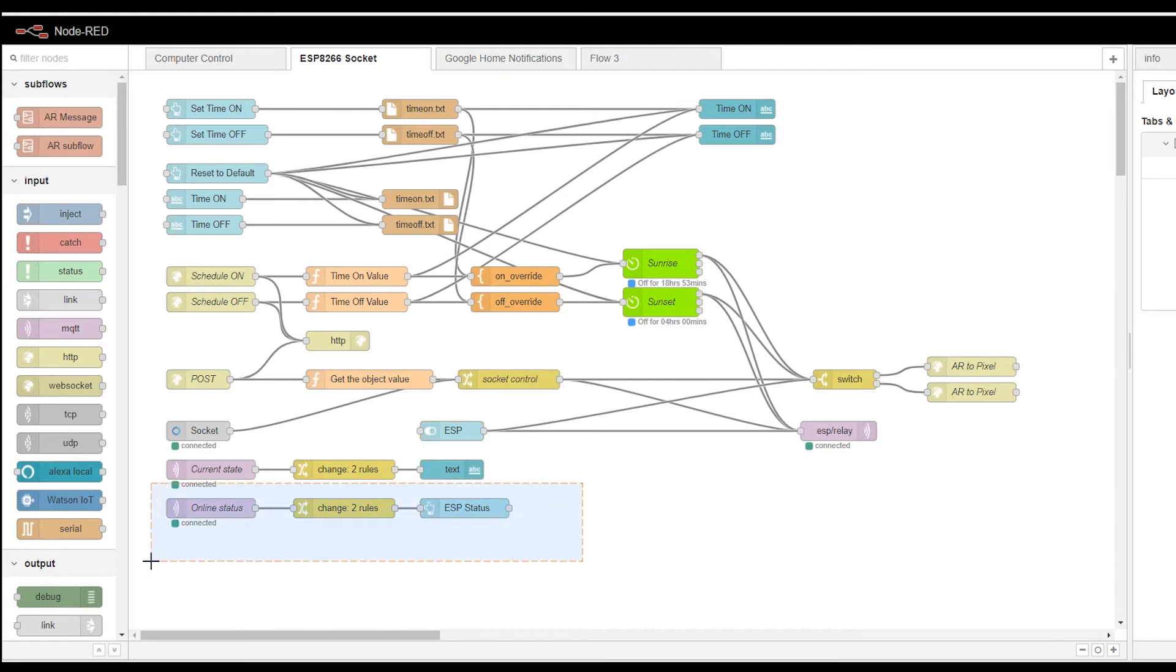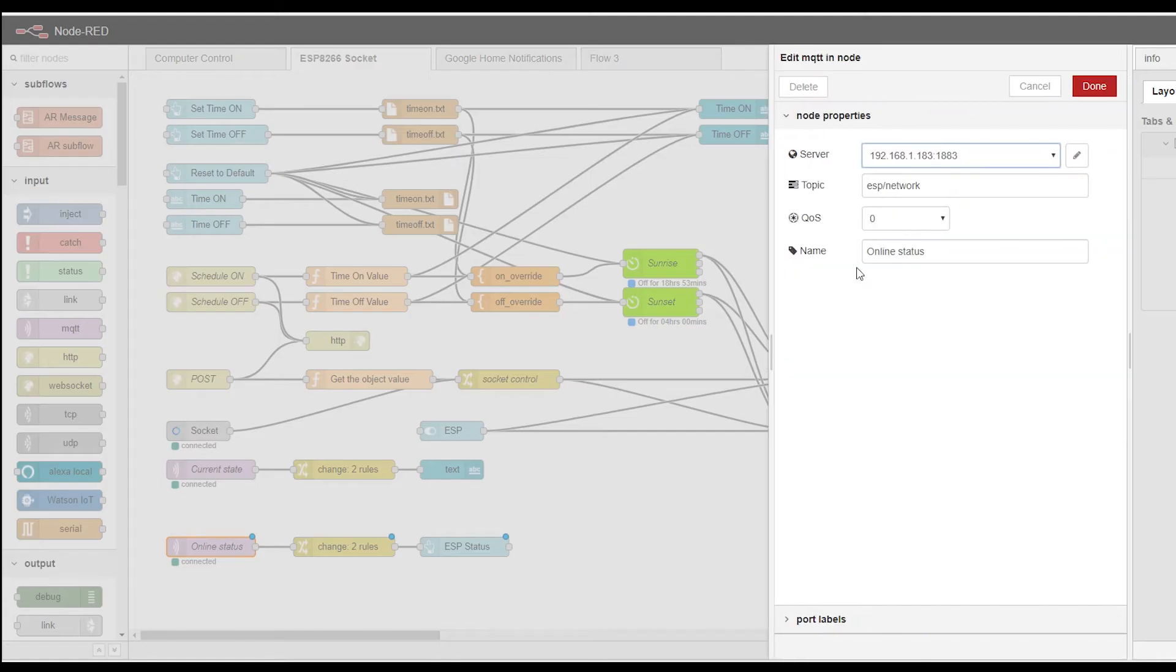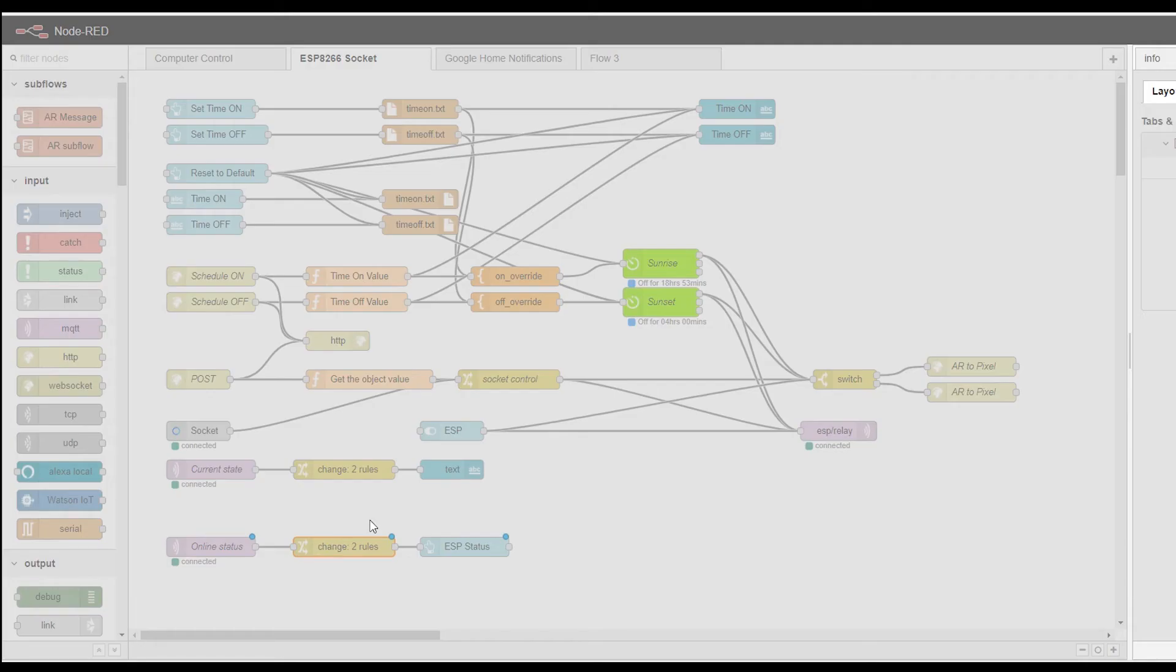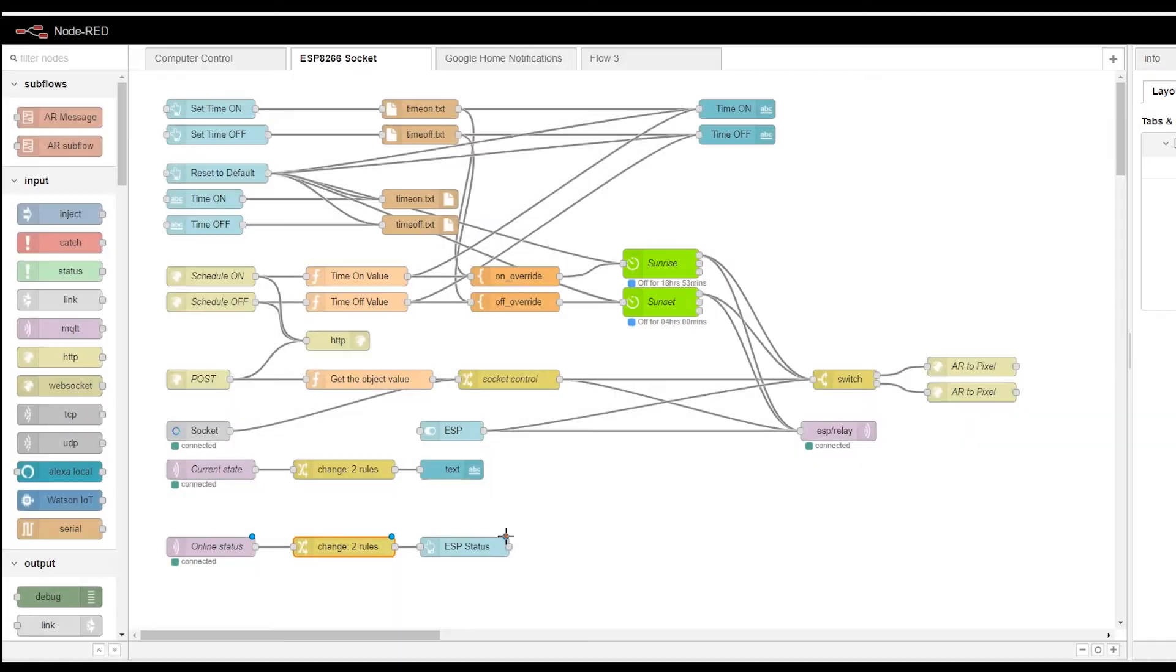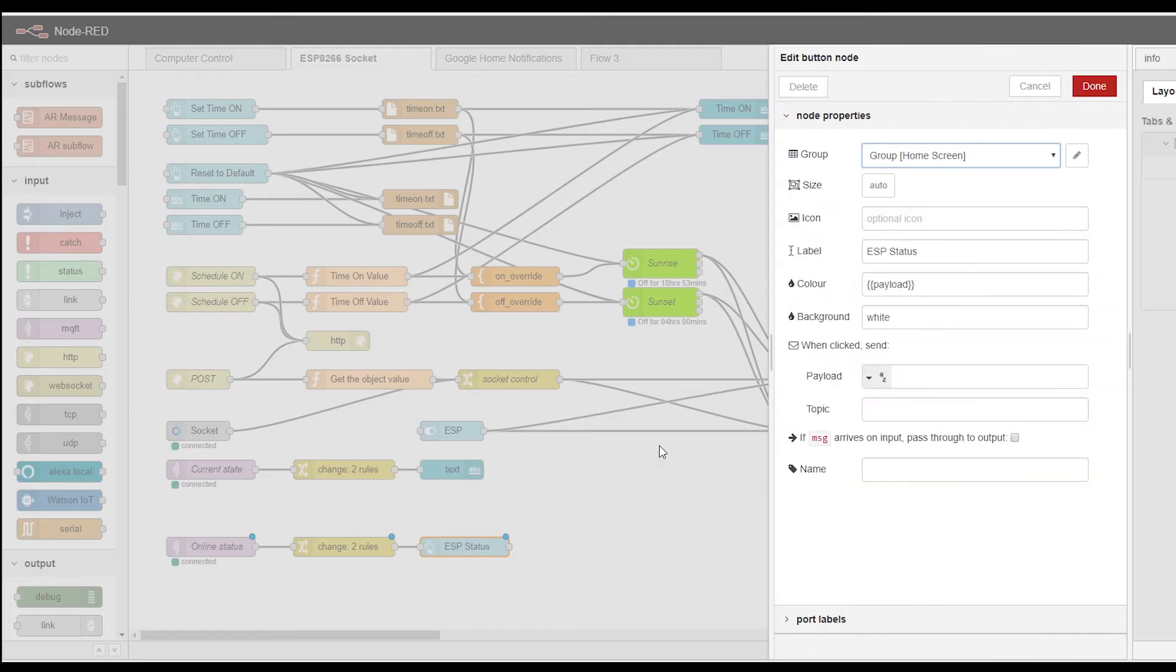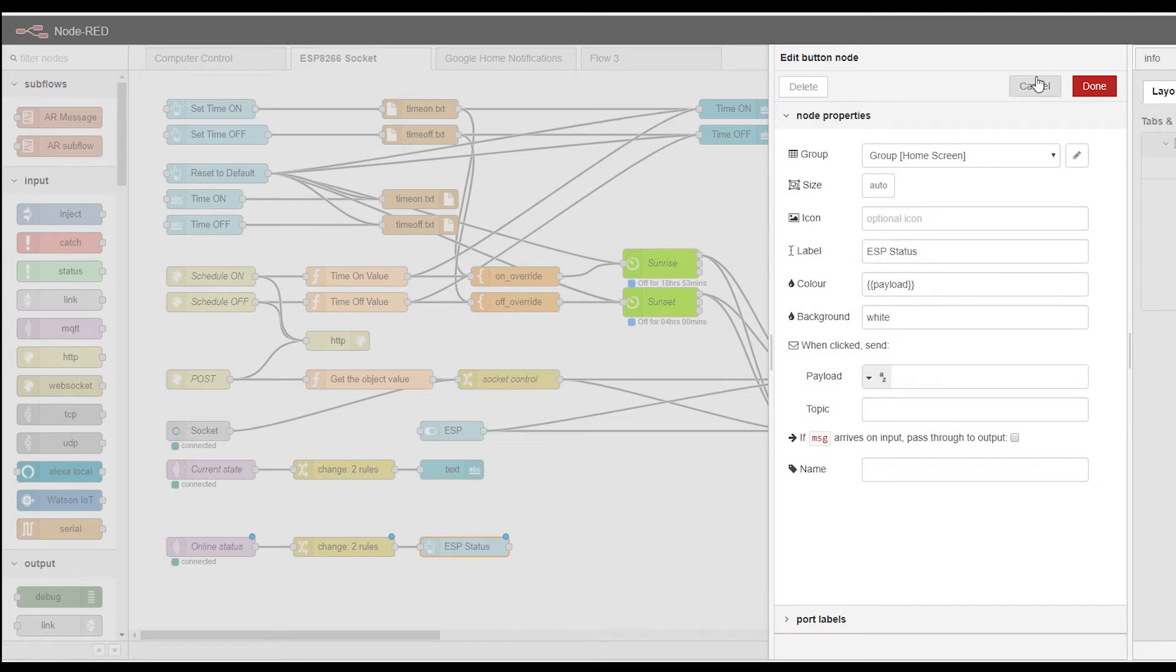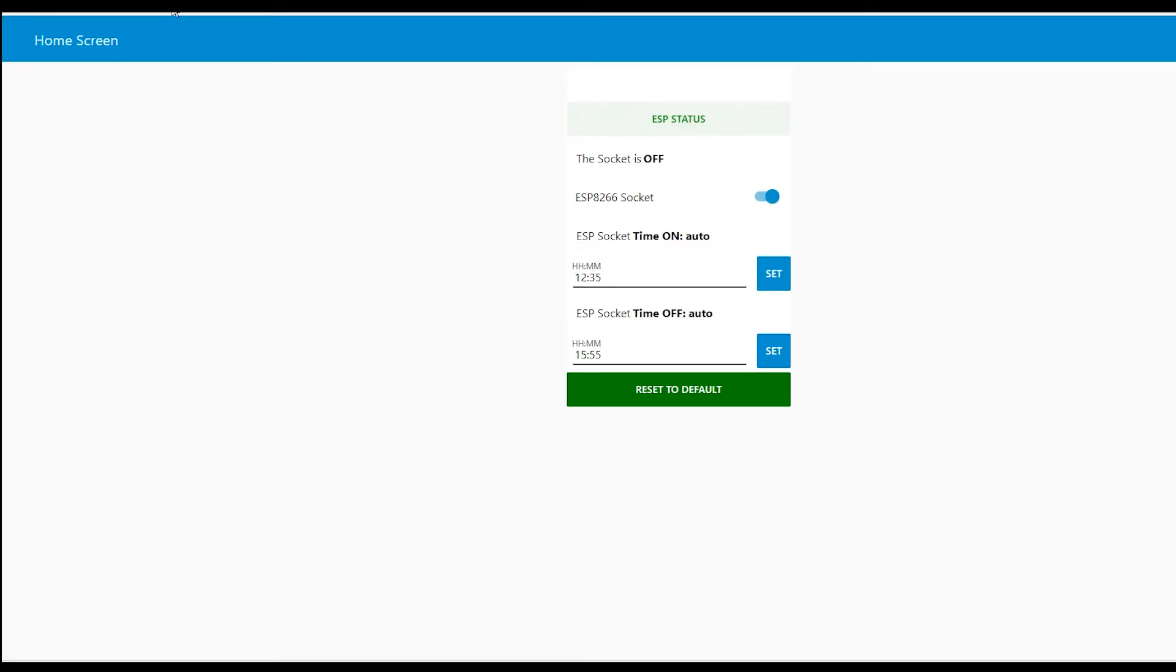When ESP gets connected to MQTT, it posts to the ESP network that it's online. That online message is translated here. It's either green if it's online or red if it's offline. And then the button, which is ESP status visible in a dashboard. It's updated. This is red or green when it's offline or online. That's all it does.